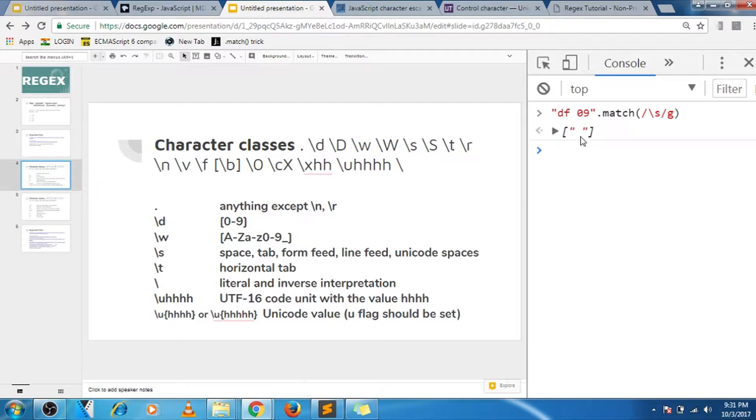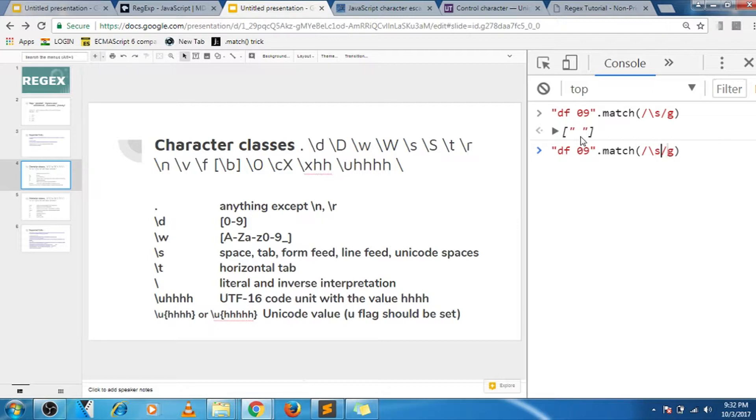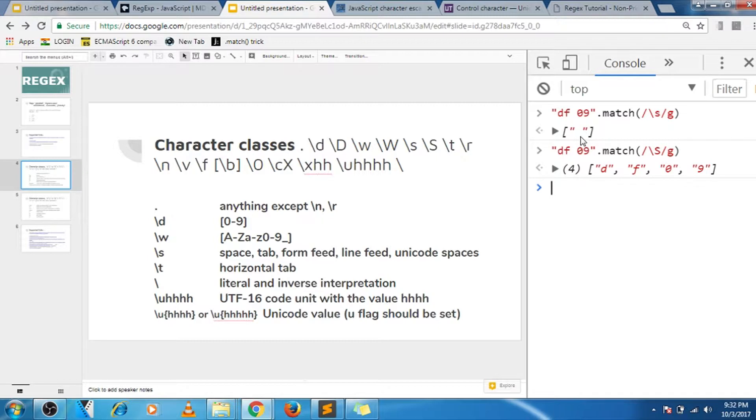And similarly, if you go for capital S, it will match everything except white space. So small and caps is like inverse of something.